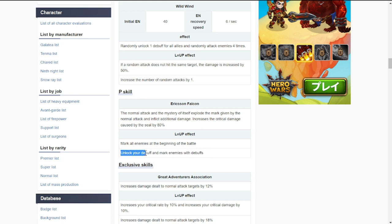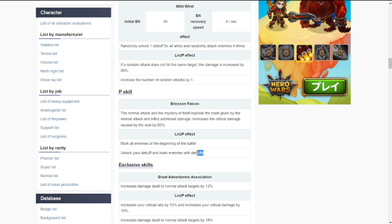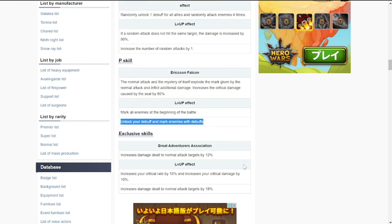Unlock your debuff and mark enemies with debuff. I'm not sure how to interpret this, but unlock your debuff - she already has debuff for the ultimate, probably another debuff for the passive skill and mark enemies with debuffs. She probably has a debuff for herself. It's not indicated here so we'll have to check out her skills once she is released here in Southeast Asia.